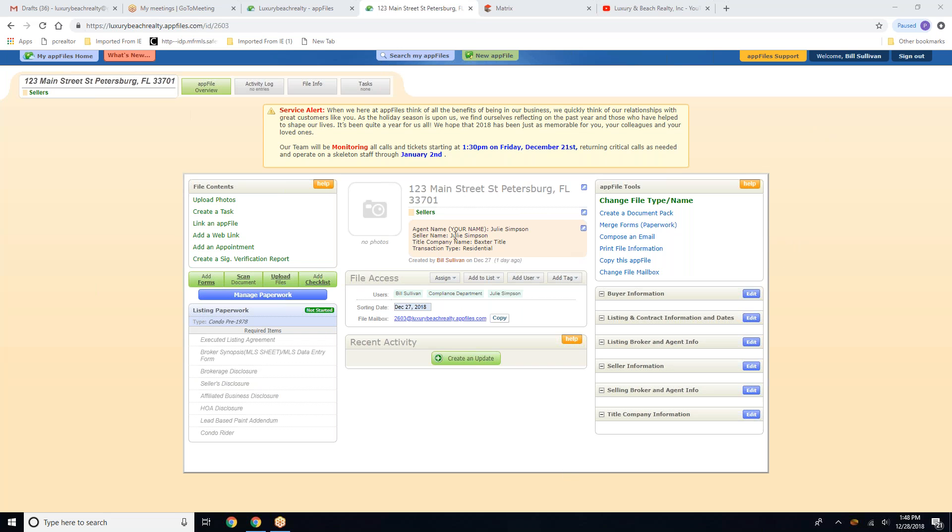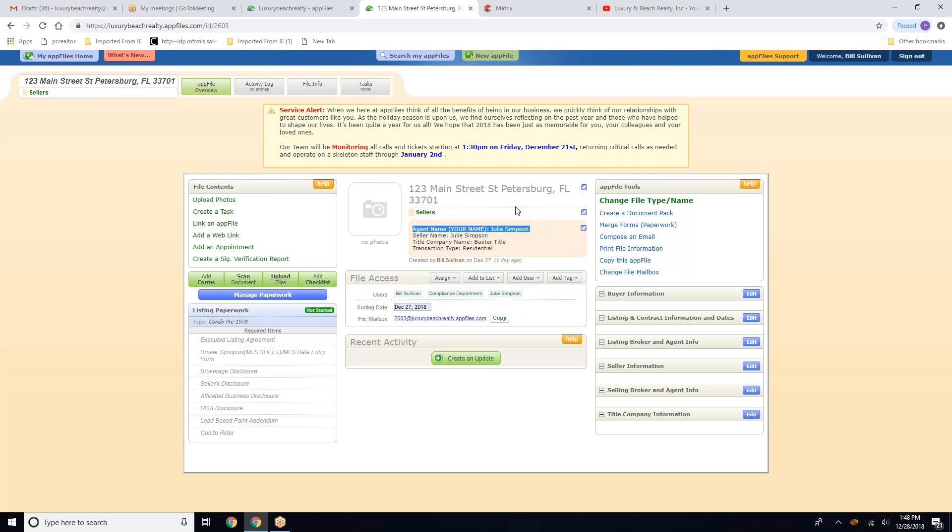And we're going to start off with making sure that this section right here of your AppFile has your name. As stated before, this is where the information is going to pull from at the end of your transaction when you request a disbursement authorization.